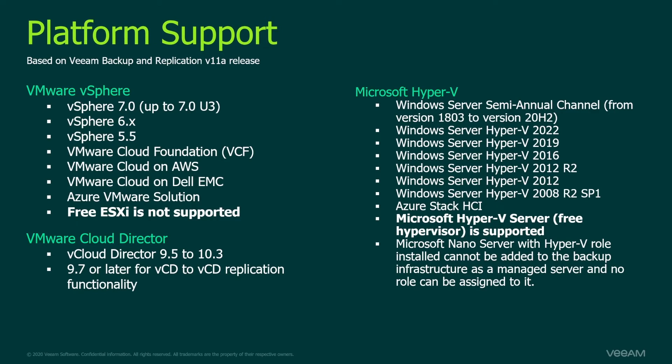In terms of the platforms which are supported, they are listed here. Again it's based on version 11a requirements. On the Hyper-V side you can see on the right hand side. In general all the system requirements up to date are published on our help center in platform support section.